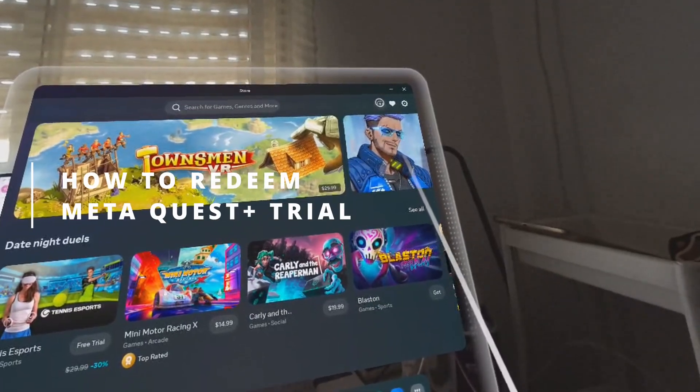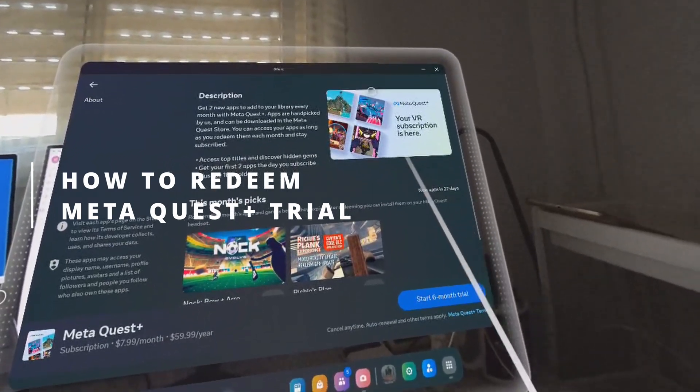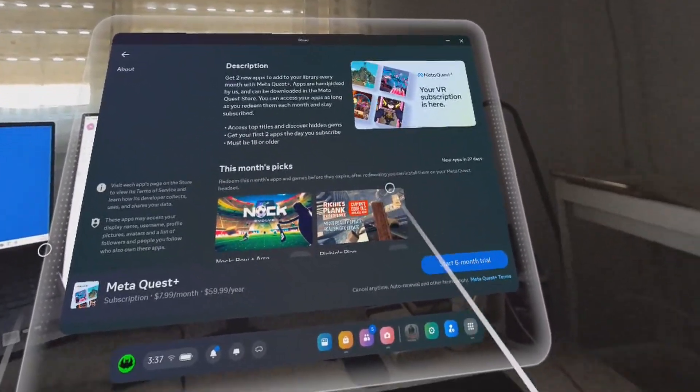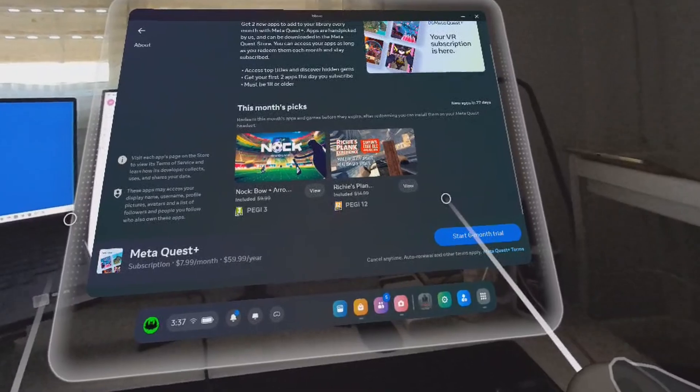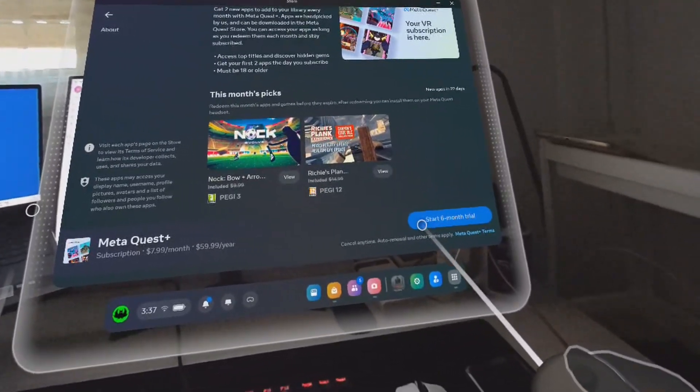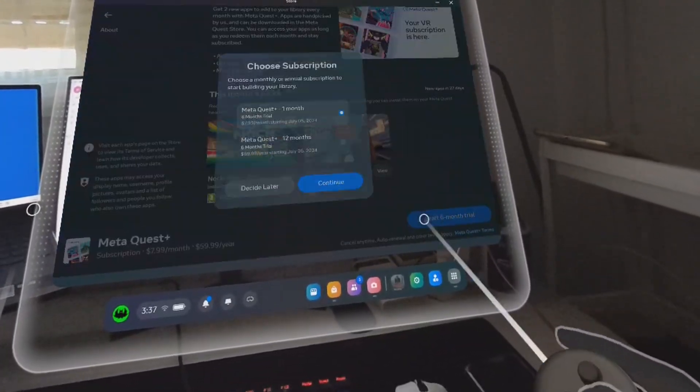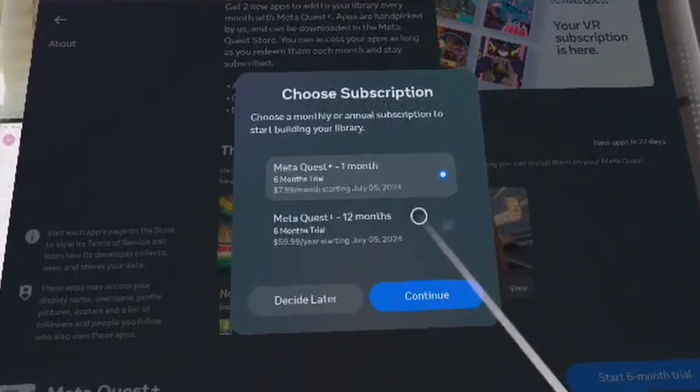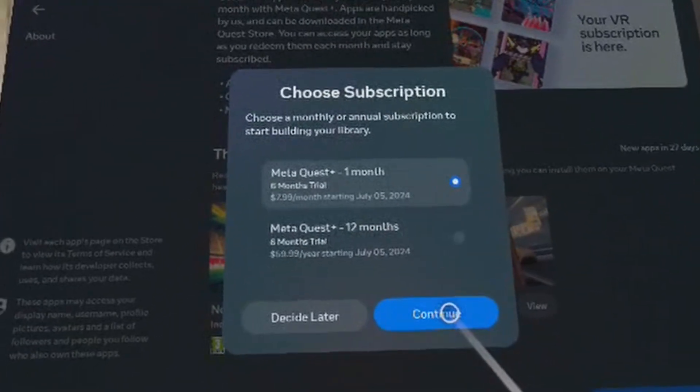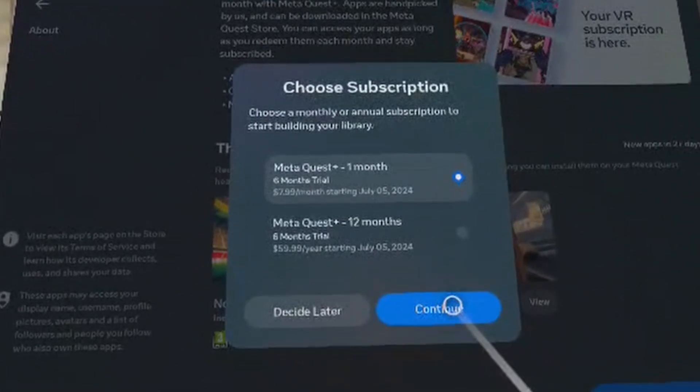Now this is for redeeming a trial. If you want to redeem a trial, if it's available already or not, you need to go to the same place and at the bottom you're going to see the option to start a six-month trial. And this was available for me because I bought the Quest 3 and this offer was bundled.